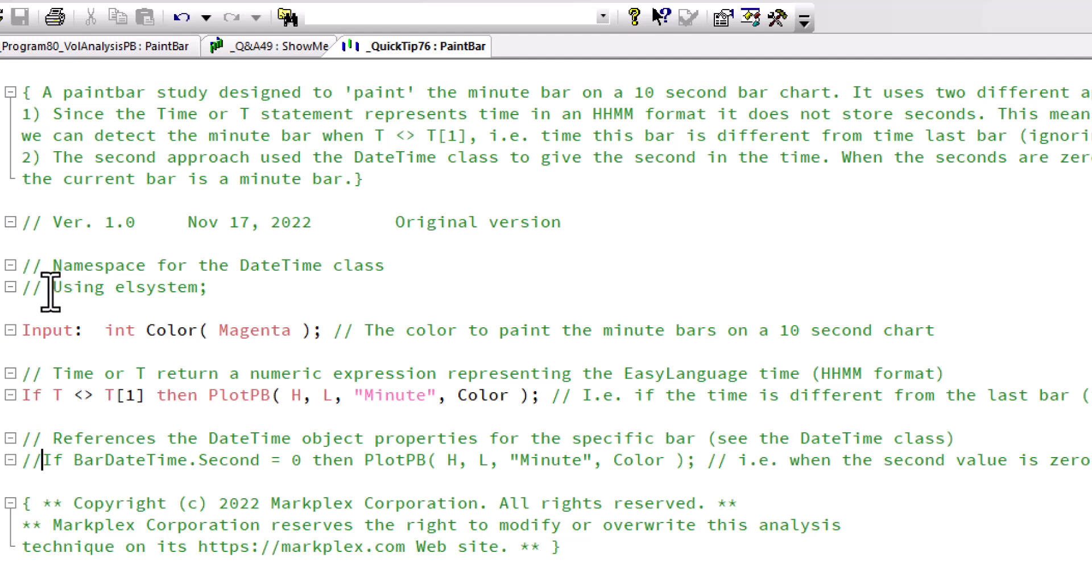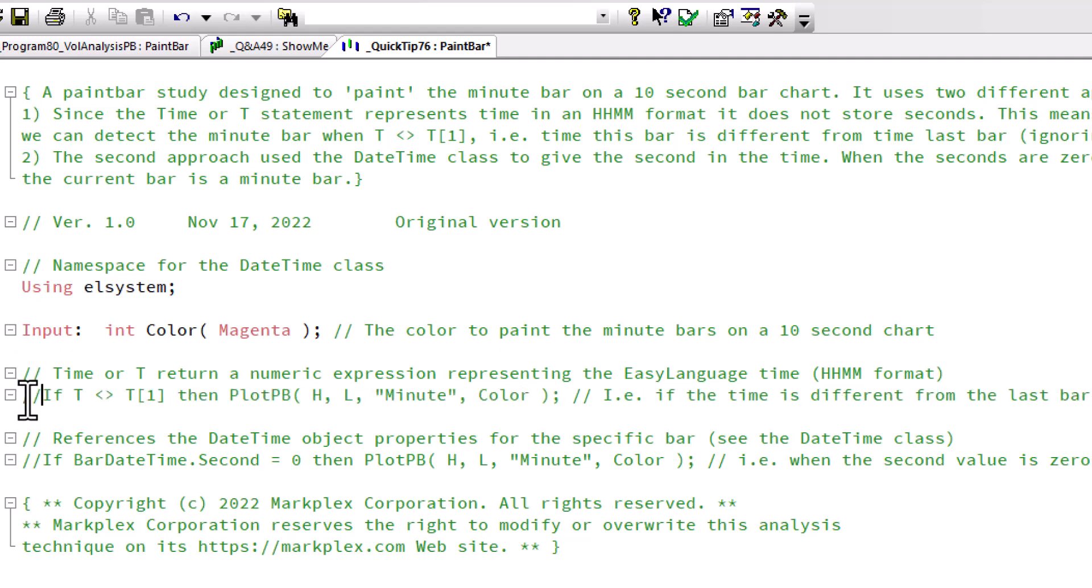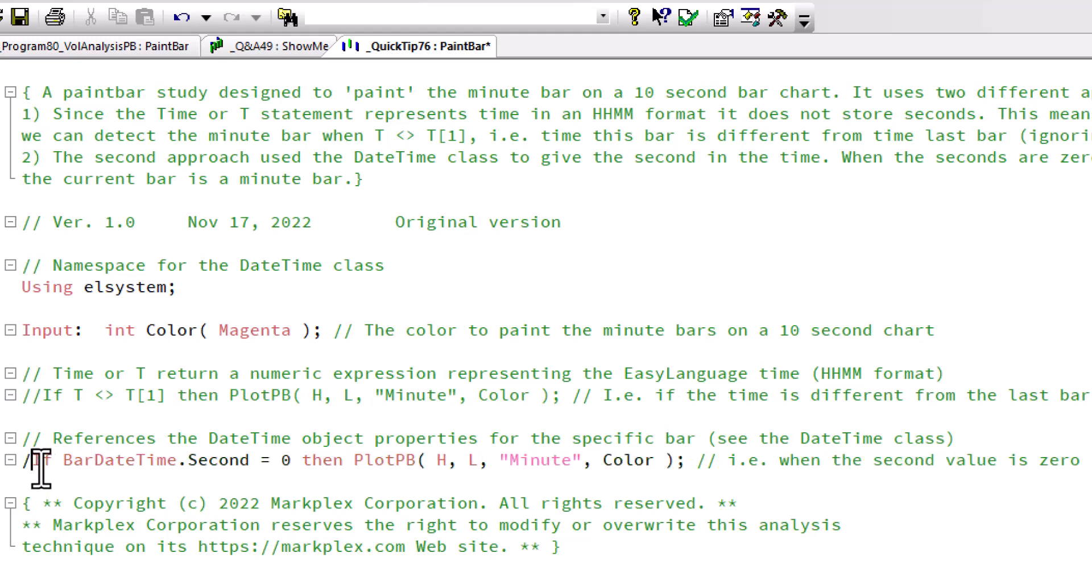Another way we could do it is using the DateTime class. So I'm just going to comment out the line we were just talking about and uncomment this one.